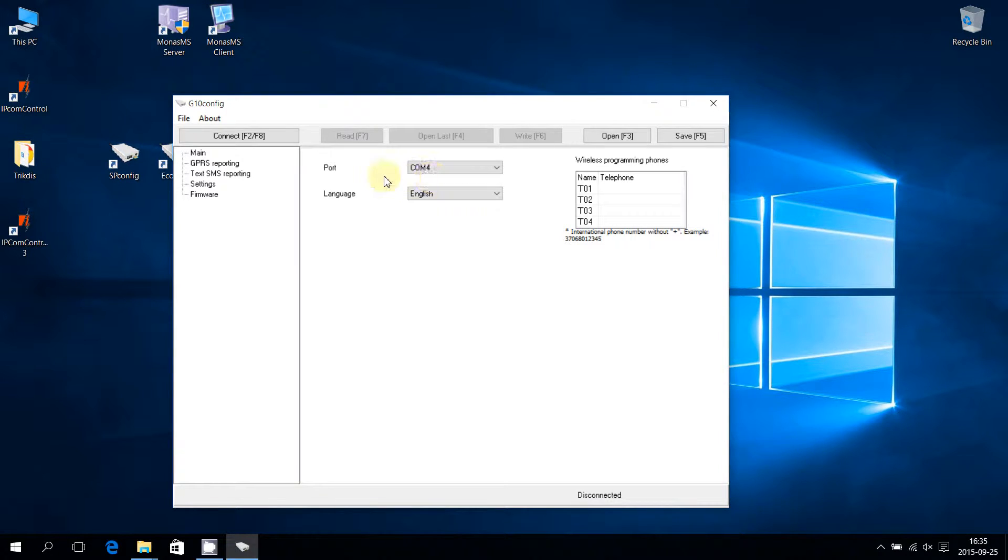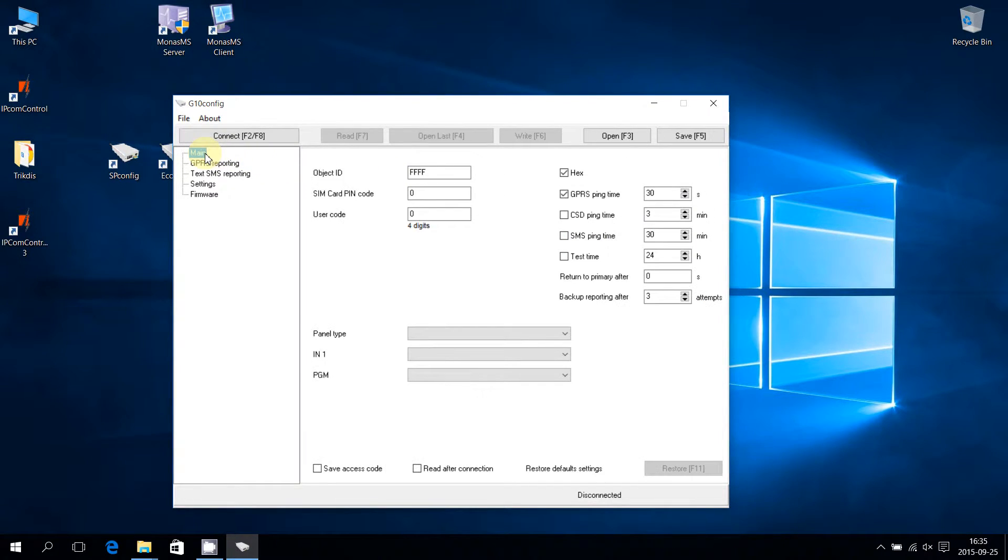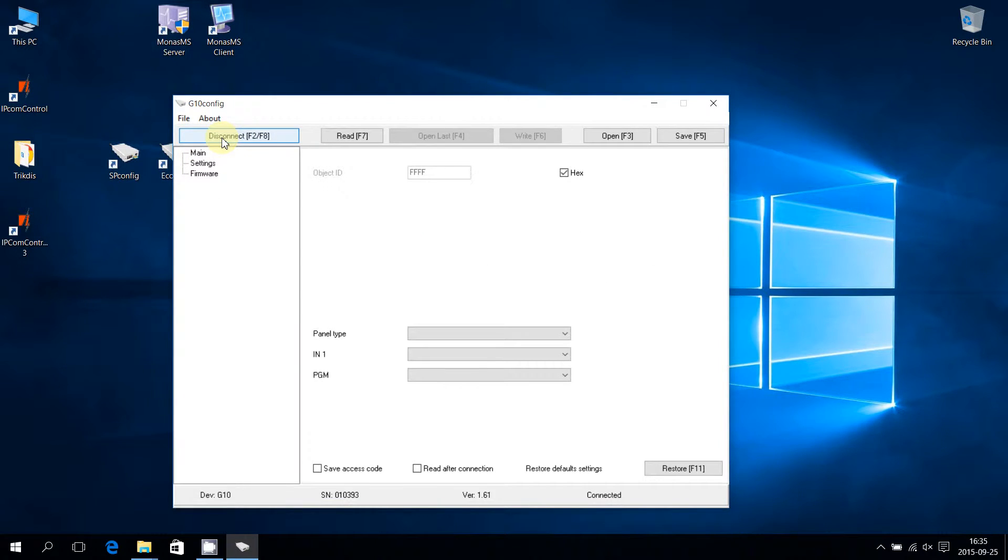Return to the main menu window. Press the button Connect to connect to the communicator.